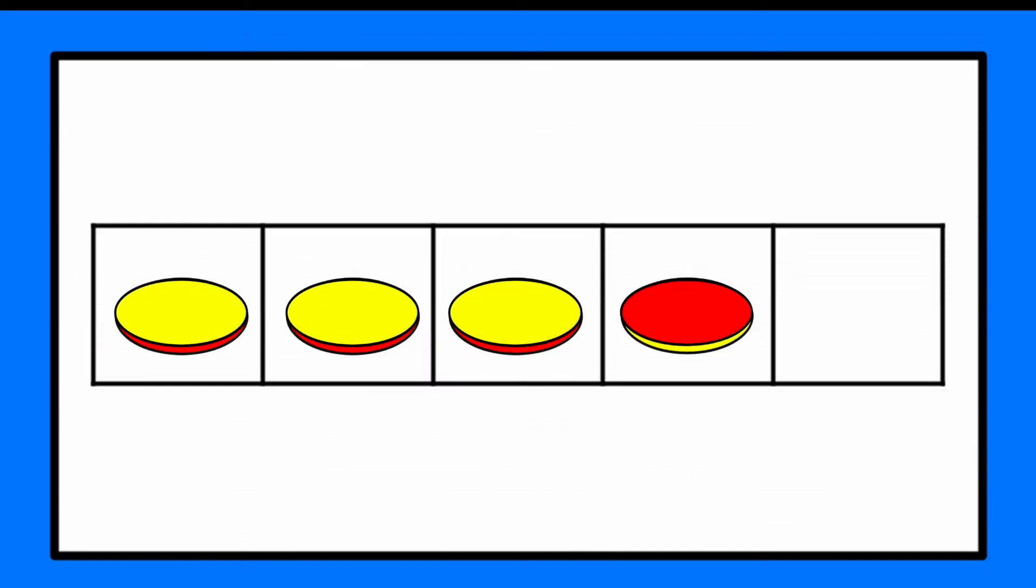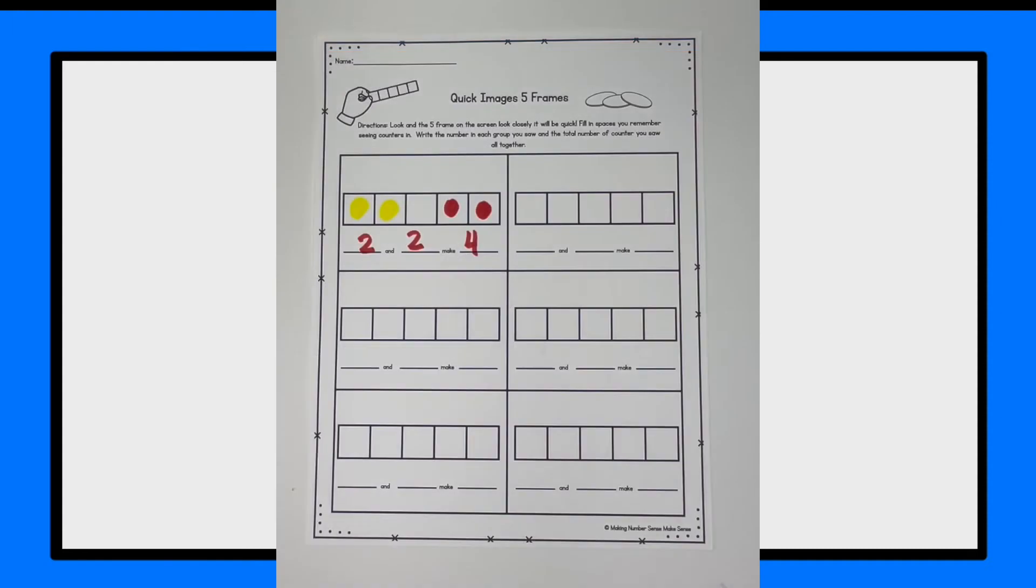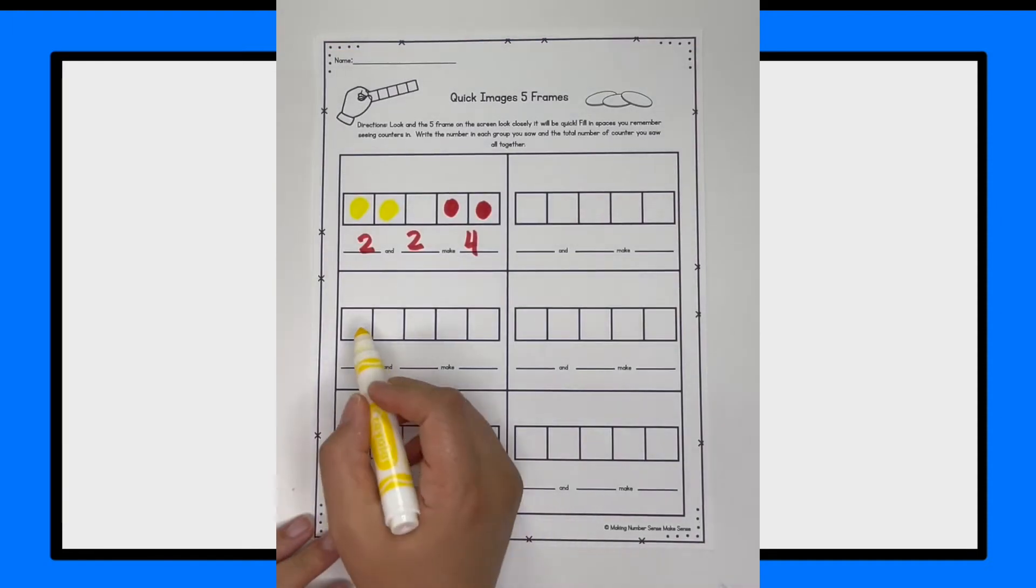So you're going to see a screen like this and it says three, two, one. And you're going to see, and I'm going to cover it. And you need to think in your brain what did those counters look like? What color were they? Where were they on the 5 frame?